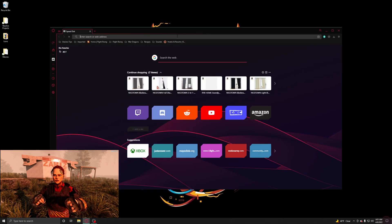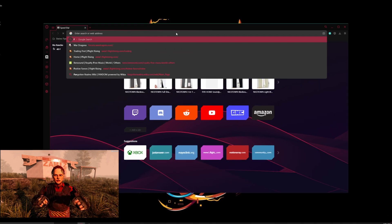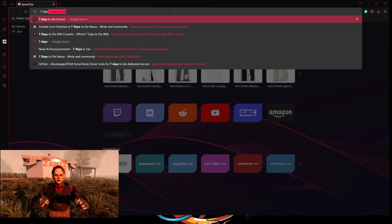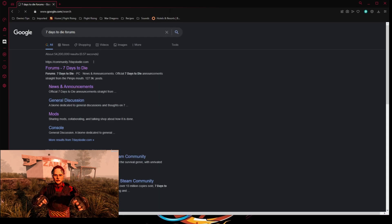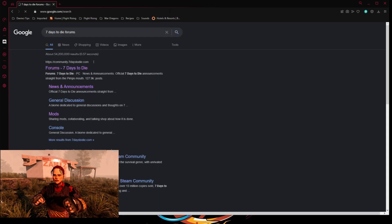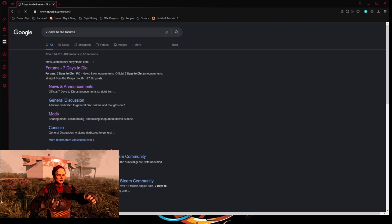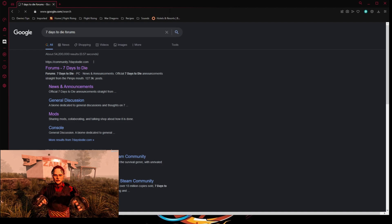If you don't know where the forums are, go to Google and type '7 Days to Die forums.' It's really easy — just type it out and it'll come up. You'll want to click on the Mods section.